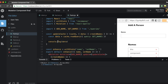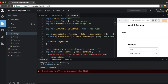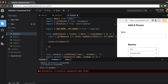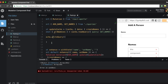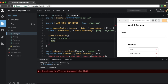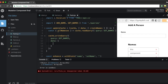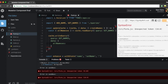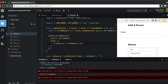Now we use cache.writeQuery, passing the same getNames query and the new data. We set allNames to be the existing allNames array concatenated with createNames — the new record from the server. So we read the current cache, then write it back with the new item appended.